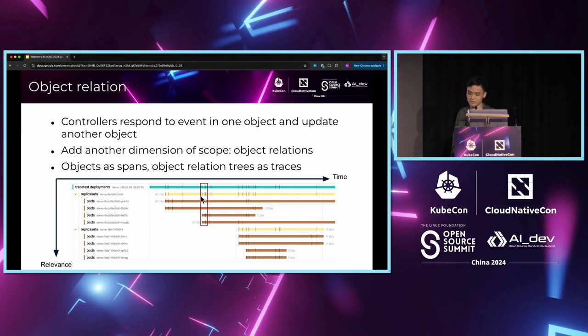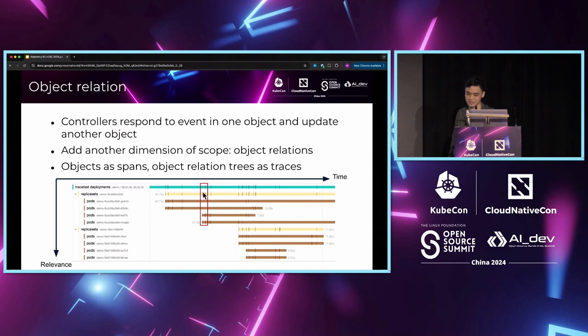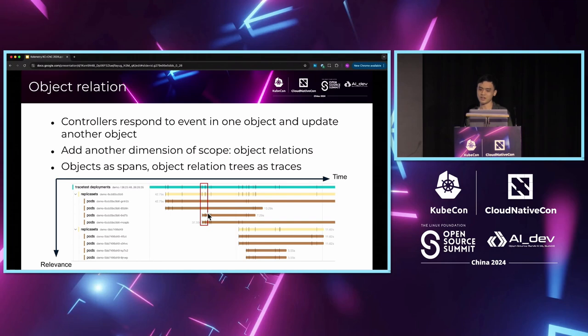In this red rectangle, the first event in the deployment is a scaling event, and it triggers the scaling of the replica set, which then causes the creation of these two pods. We can tell that there are related events based on the distance between these events on the trace. This determines the structure of visualization in Calimetry.